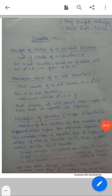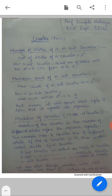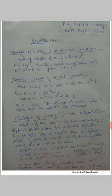Dear students, in previous lectures we have discussed classification of counters and asynchronous counters. In asynchronous counters, we have discussed asynchronous up counter, asynchronous down counter, and asynchronous up-down counter. Today we will discuss mod-n counter. Before starting mod-n counter, let us discuss a few terms related to counters.